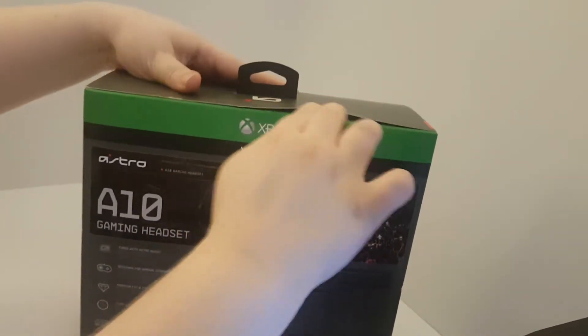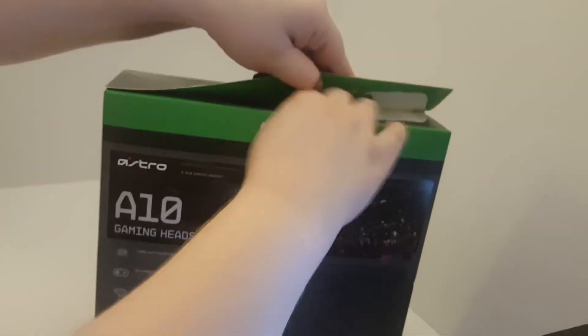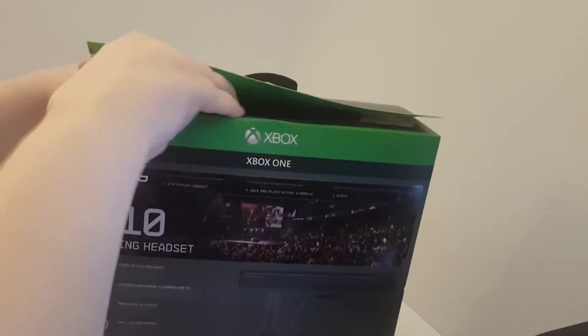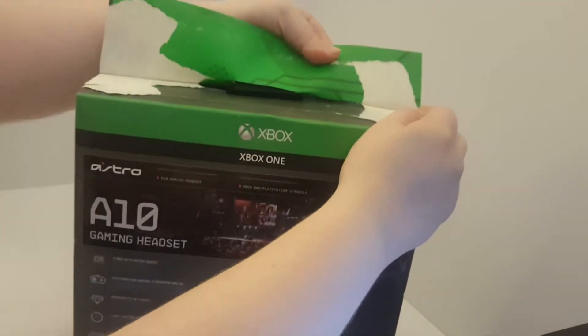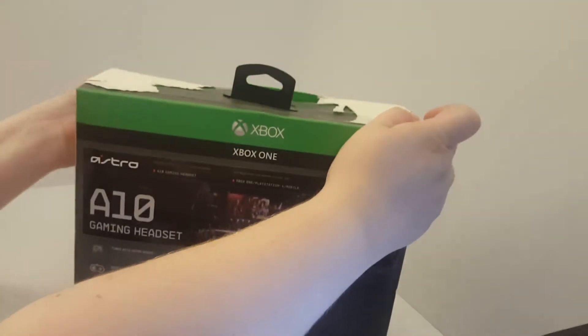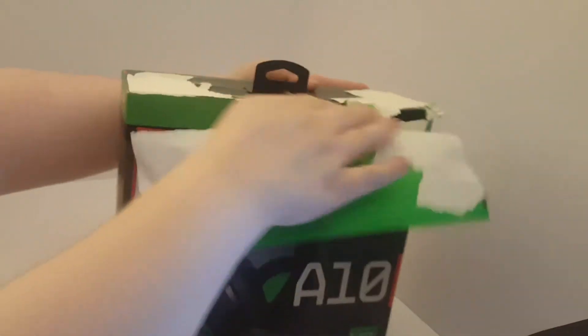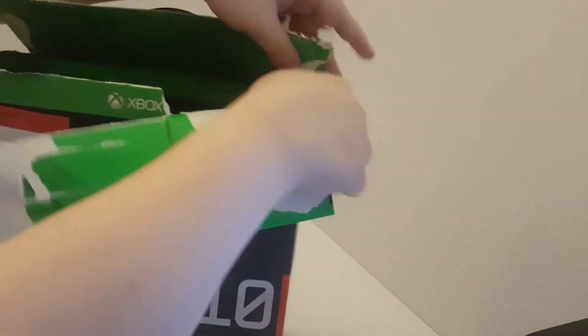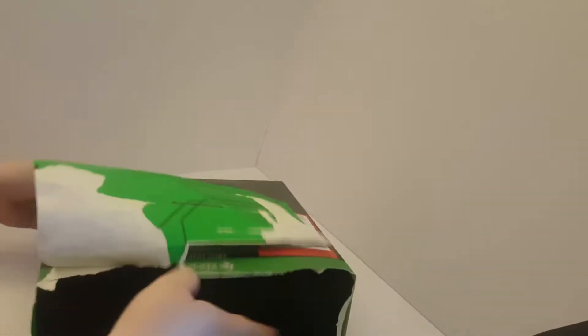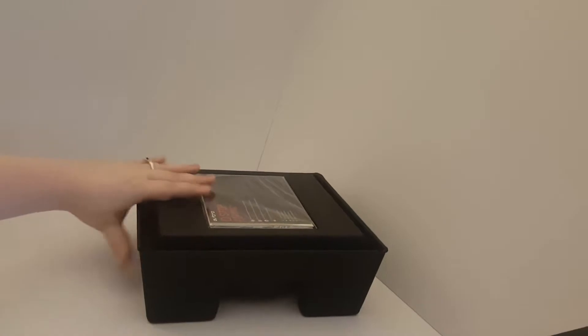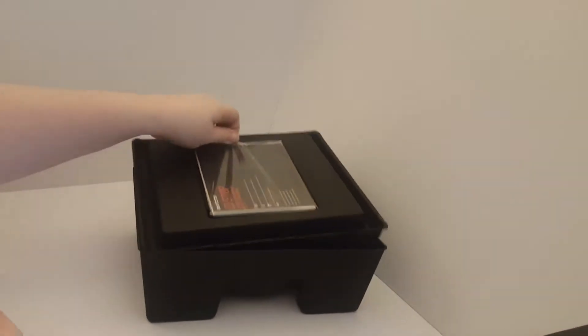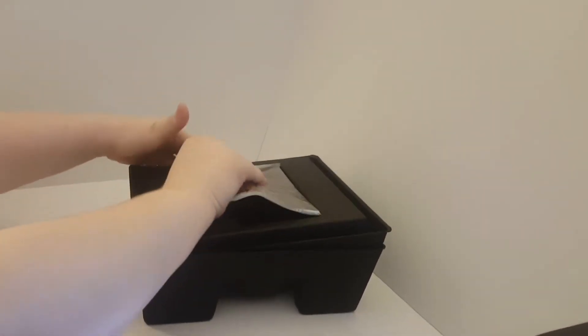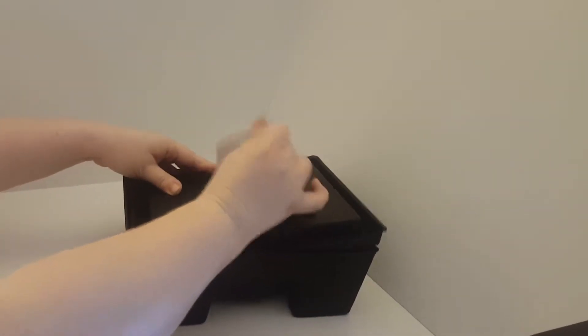Go ahead and start opening this. It's just a box. The A10s are about $60. Don't forget to throw away all of your trash. This will come out. It's the manual. There we are.